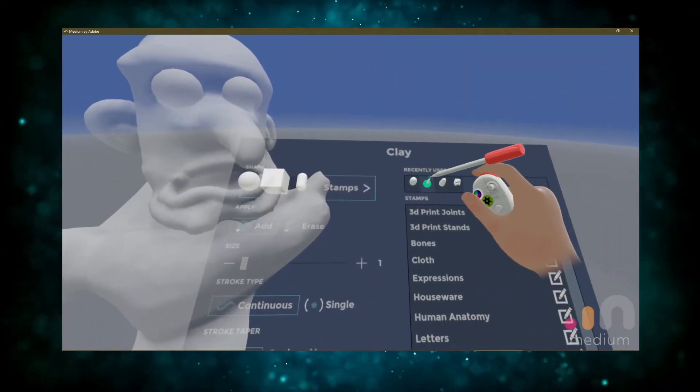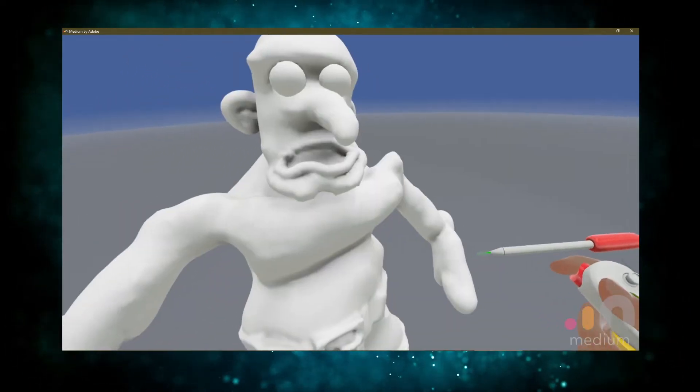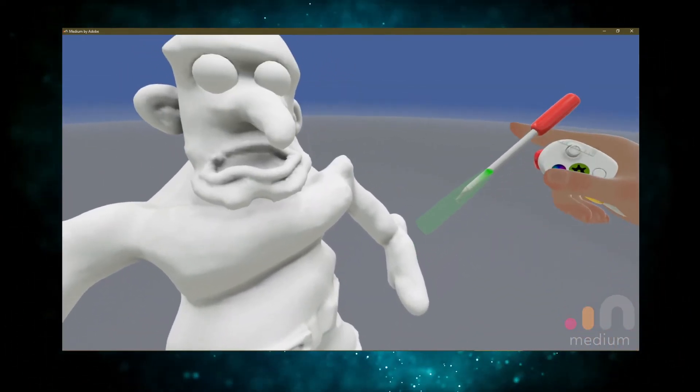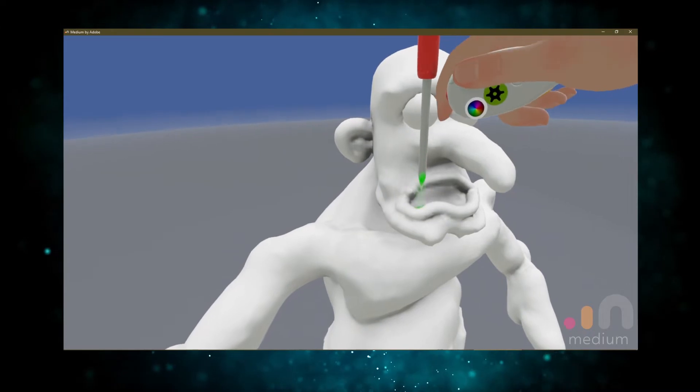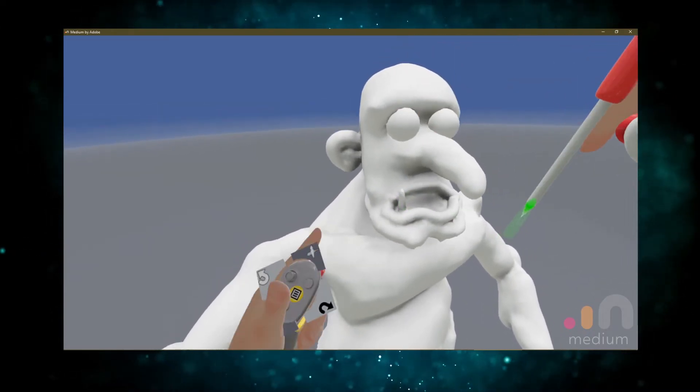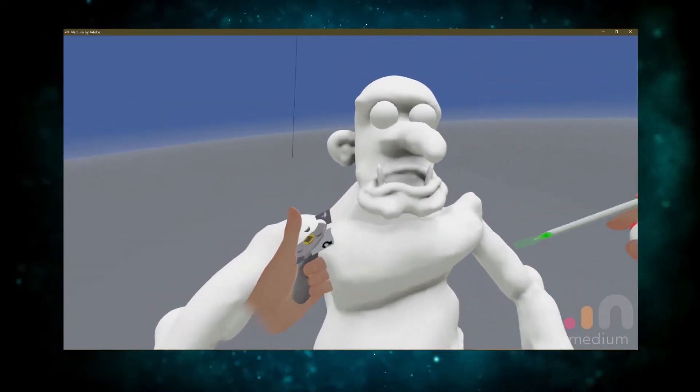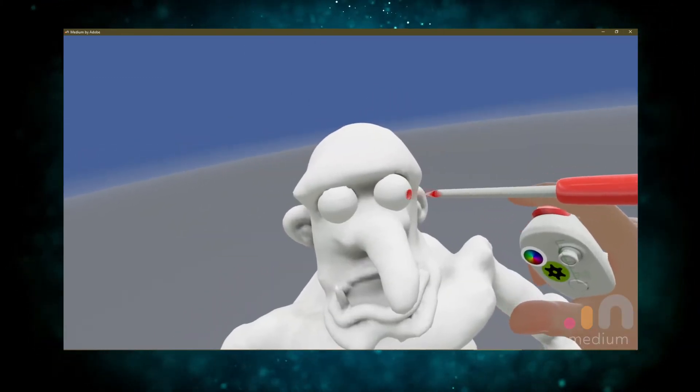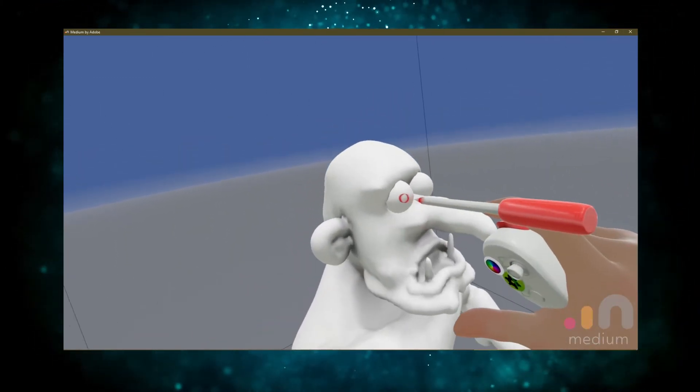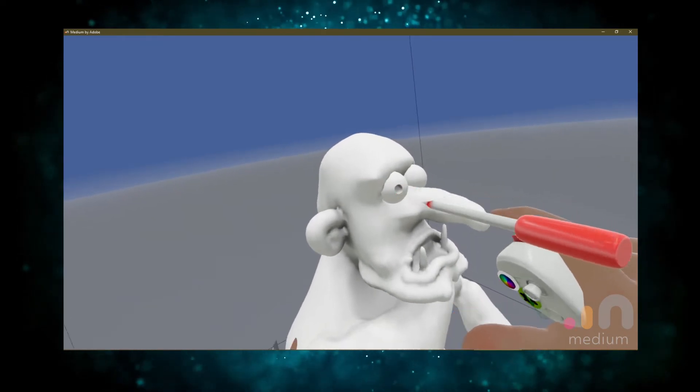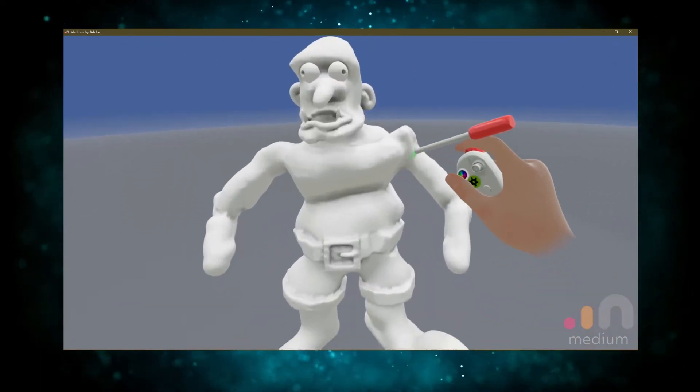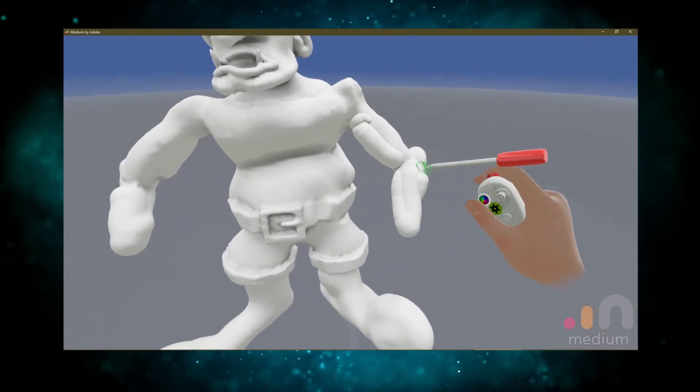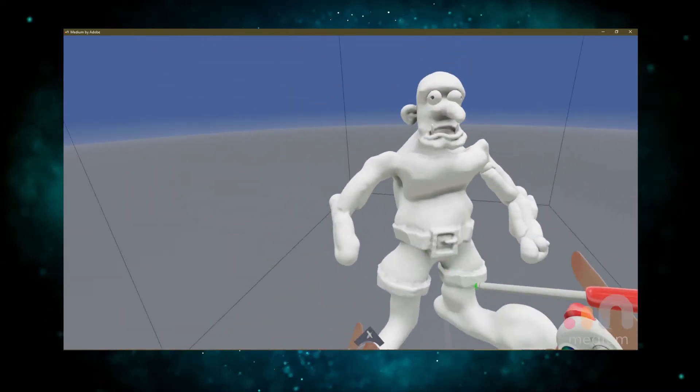Let's give them a couple big old teeth. All right, he's starting to come along nicely. Let's fill out these muscles a little bit.